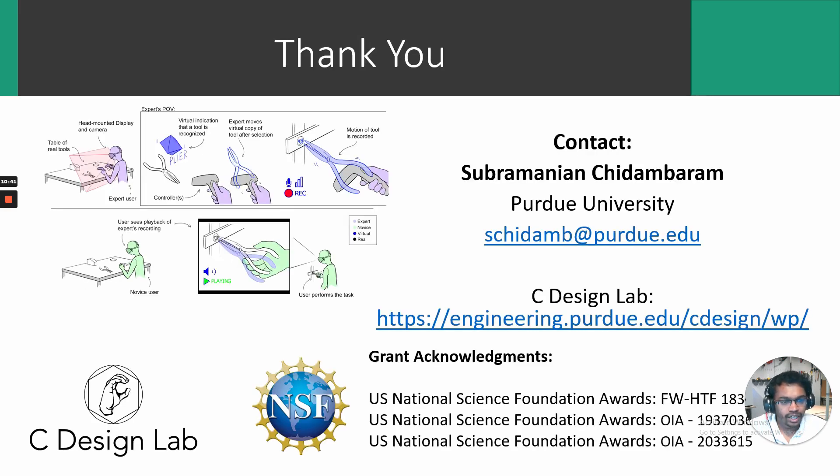Finally, I would like to acknowledge the National Science Foundation for funding this work. This is the end of my presentation. Thank you for your attention.